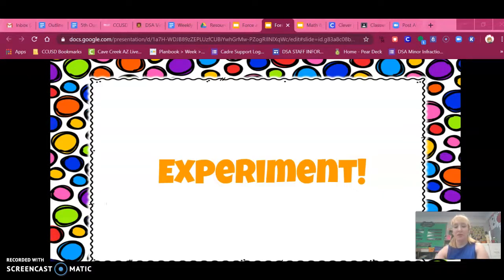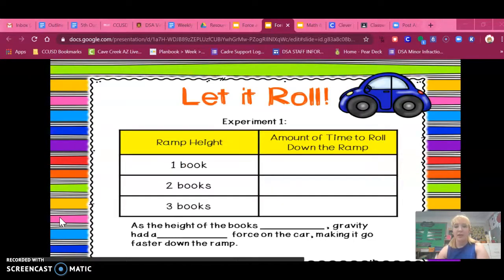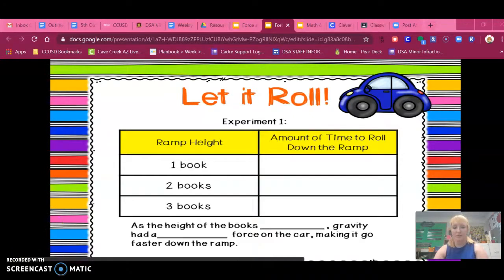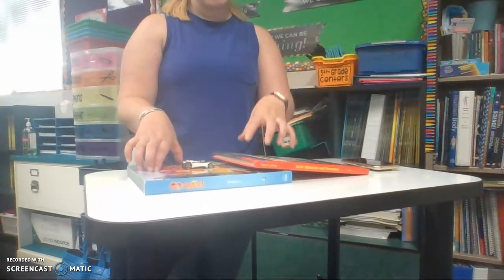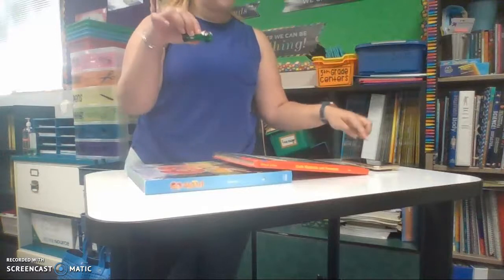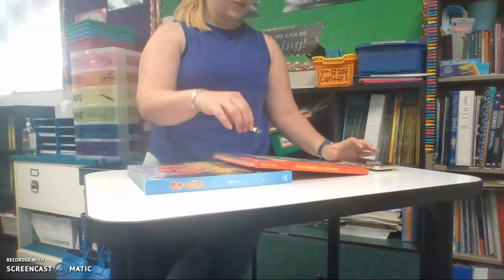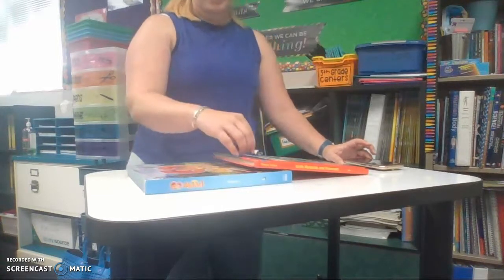I'm going to change my camera and show you a ramp that is made up of books. We are going to change the height of the books and see if the slope of the books makes the car go down the slope faster. Over here I have set up a ramp and a book, and I'm going to use this car and a stopwatch. I'm going to time how long it takes for the car to start at the top of the ramp and end at the bottom of the ramp.